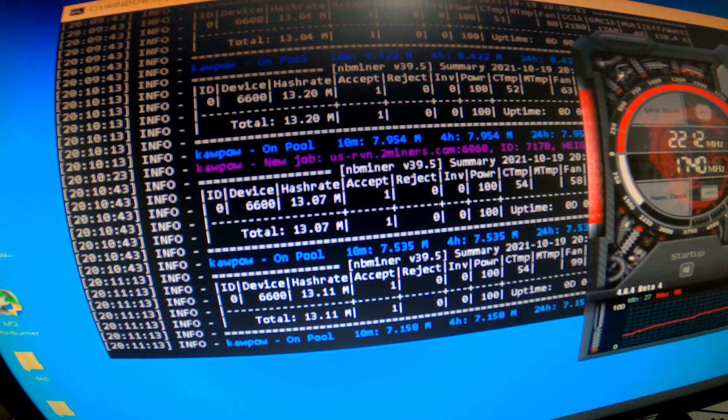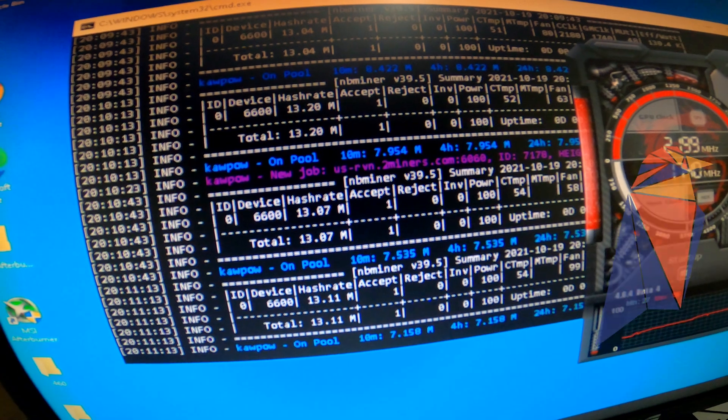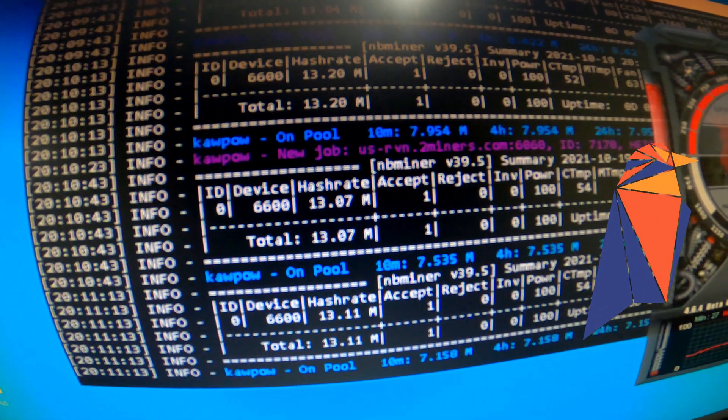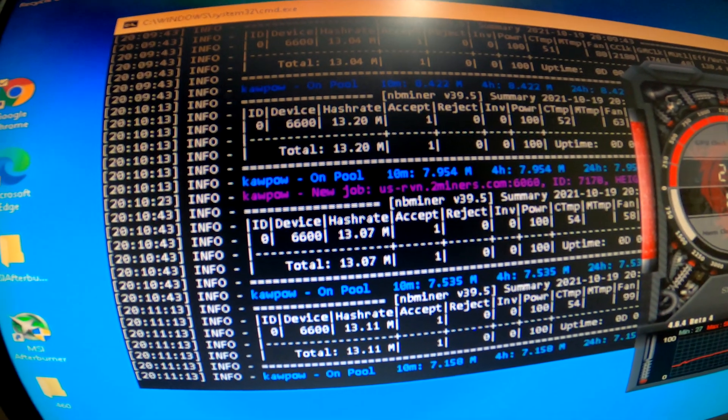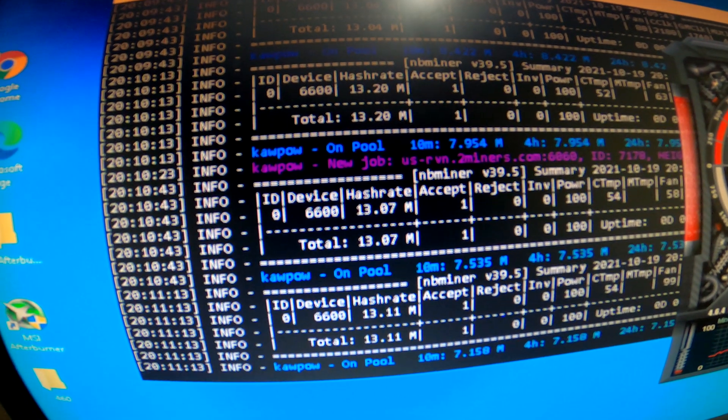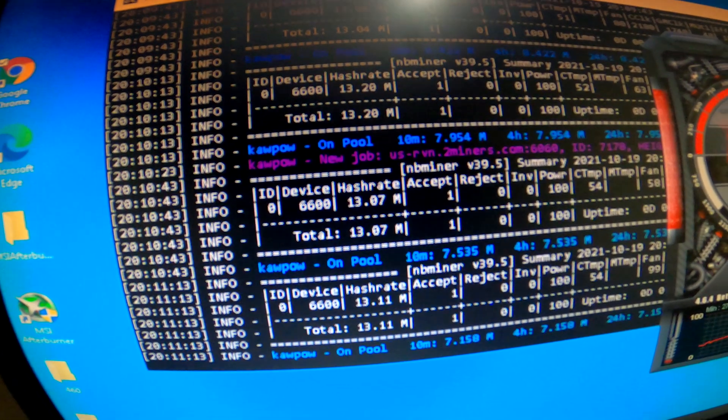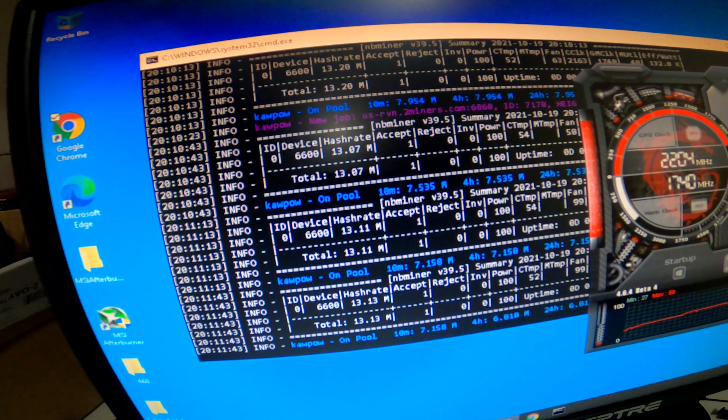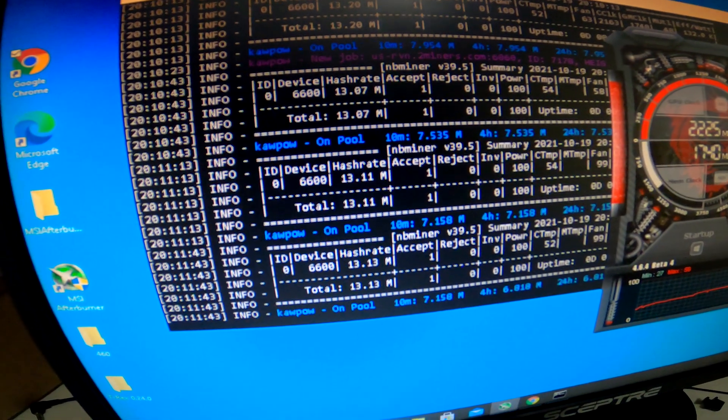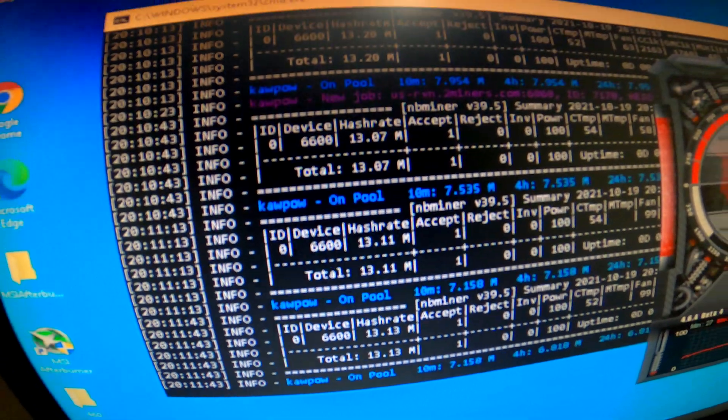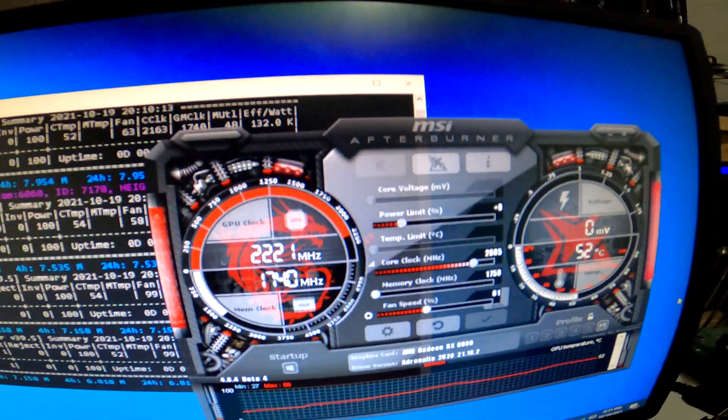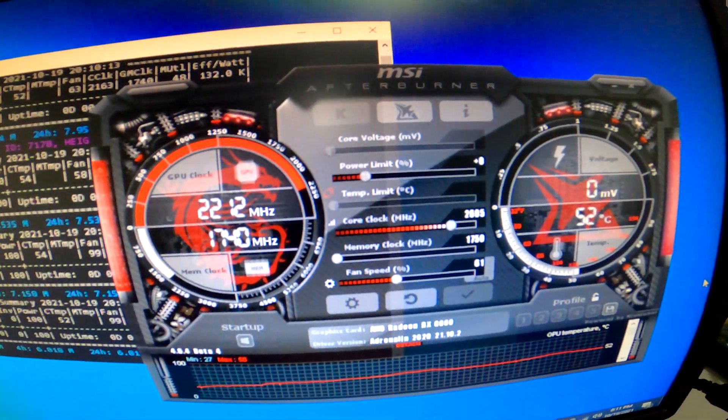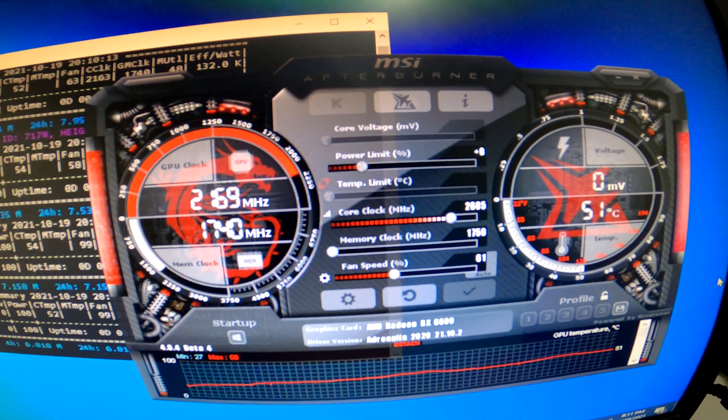All right guys, so we are now running Raven and we're getting around mid-13s to low-13s in hash rate, 1320 ranging to 1307 to 1311 to 1313 on there.